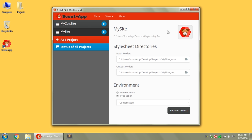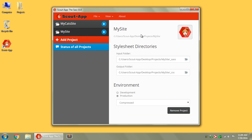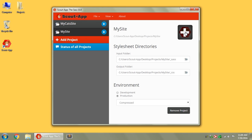In this Projects panel on the side, you'll see whatever project you have selected, the location of that project on your computer, a custom icon, or you can just leave it as Scout the Puppy because he's adorable, and then you've got your Input folder and your Output folder.